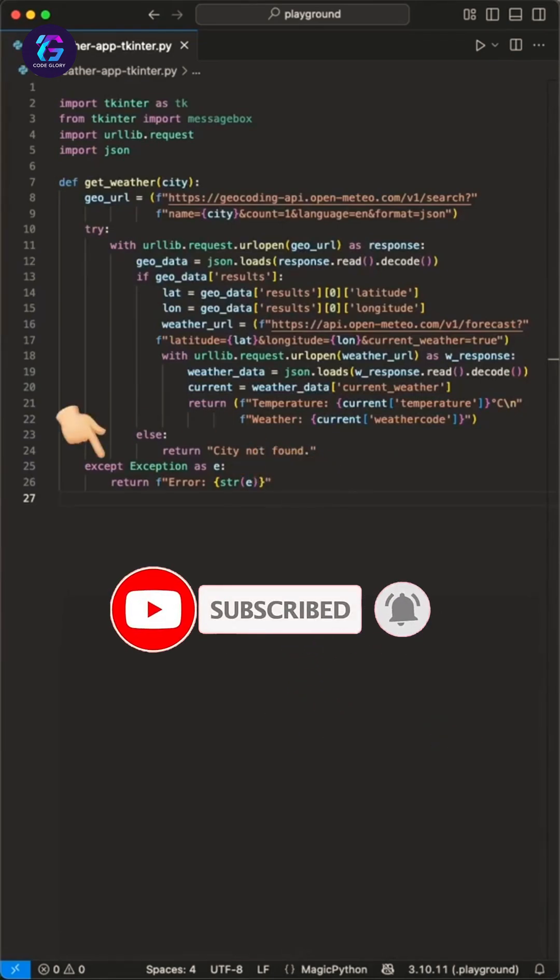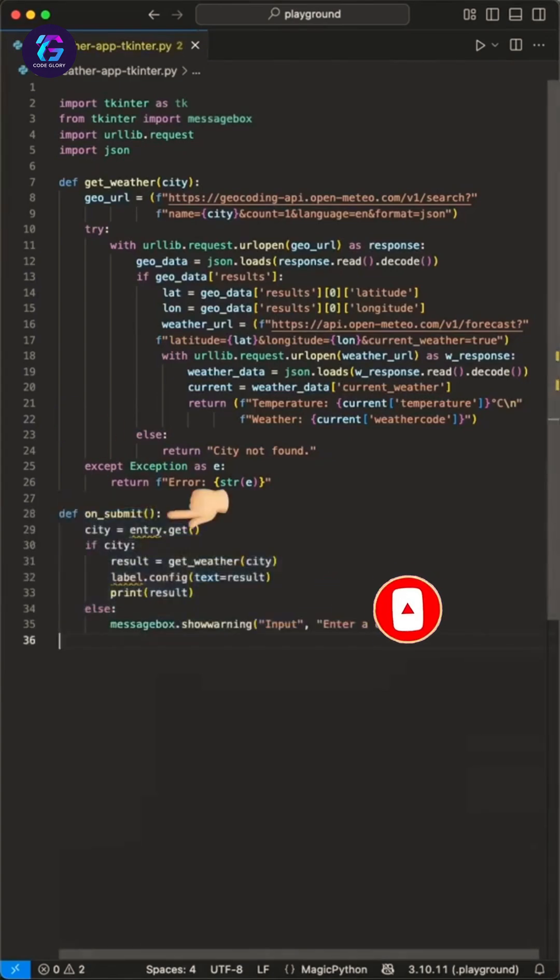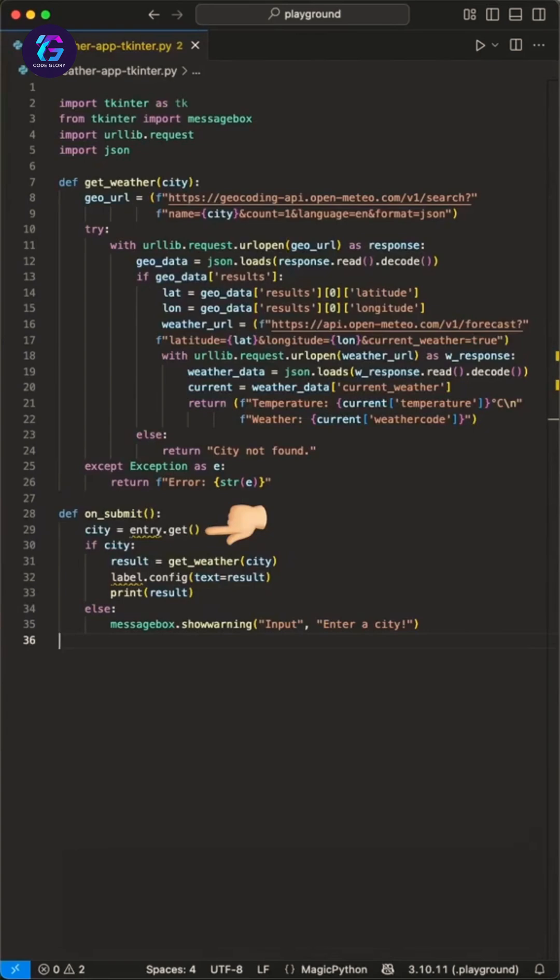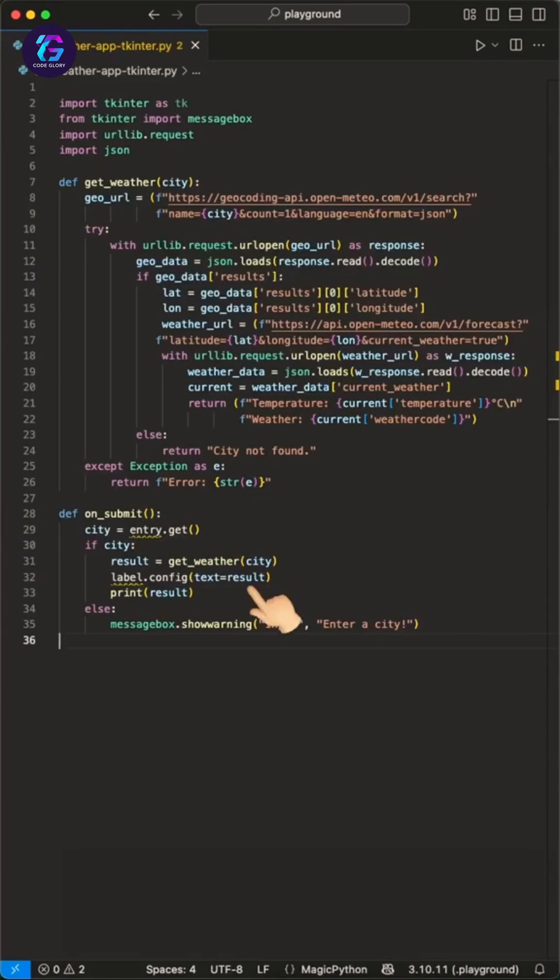But now let's round this up with a simple GUI. First, we create a function on_submit we trigger when we press a get weather button. In here, we try to get the entered city from the entry field we create soon. Then we say if we got a city back, we pass it to the get_weather function and use the returned information to show it in a label. Else we show a warning to enter a city first.